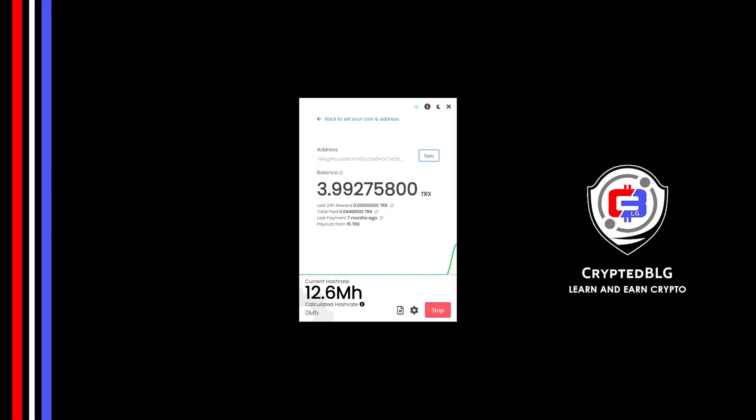In this video, I am going to show you how to mine Tron. So let's roll that intro.